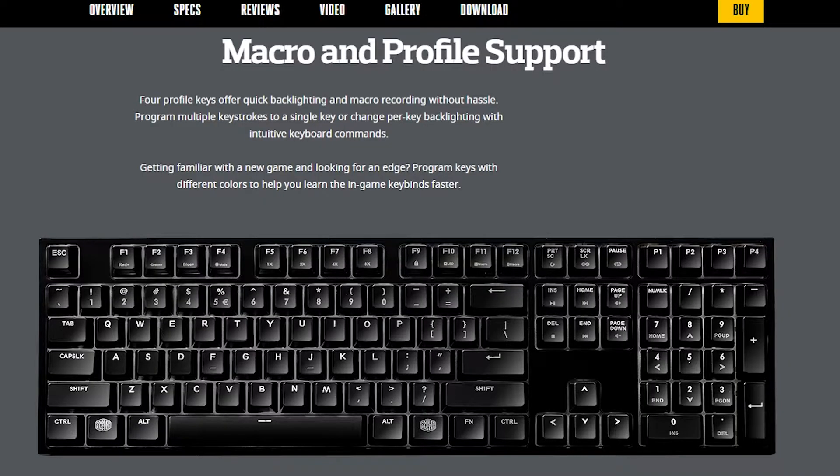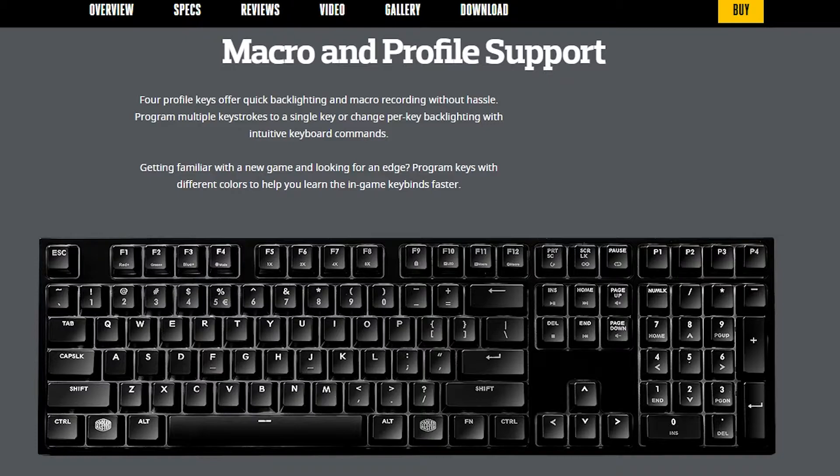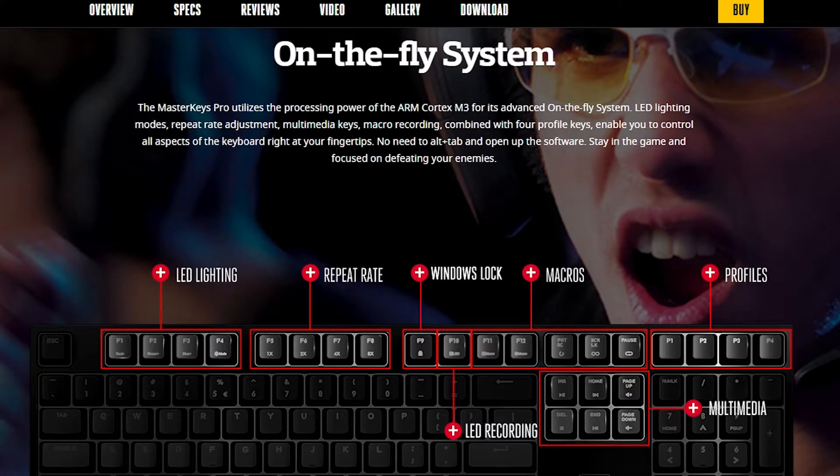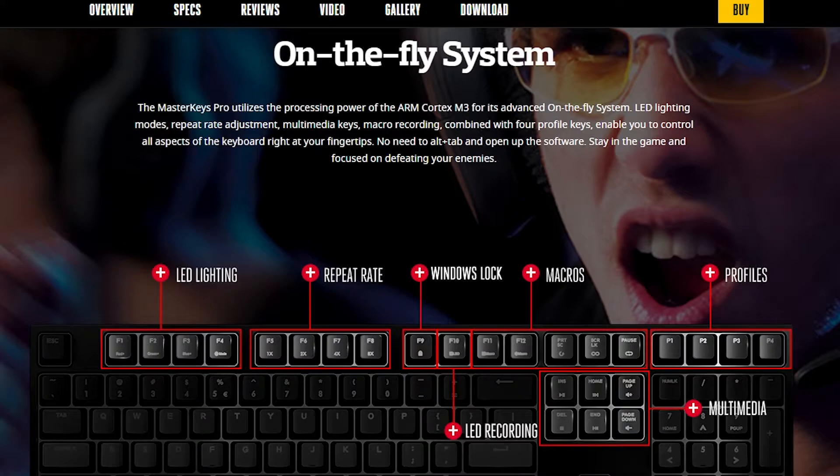On MasterKeys macros were a bit disappointing for me, even though I use macros pretty much never. The provided software doesn't have anything to do with macros, it's only for RGB lighting.